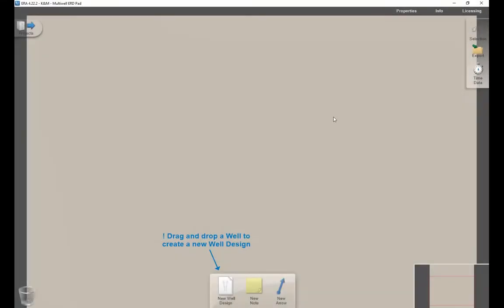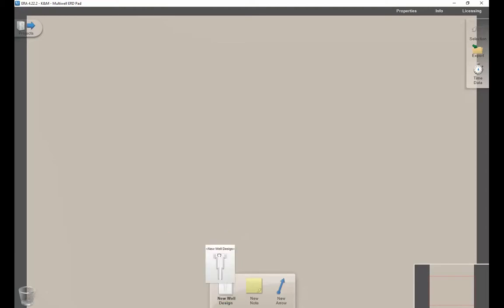Okay, now that we have our new project created, we'll talk about the process to add a new well design and discuss some of the other features of the project desktop. To start our new well design, we'll use this new well design icon and drag it to any place on the project desktop.